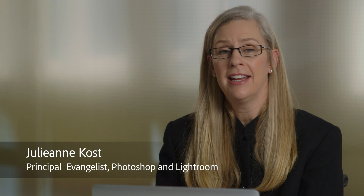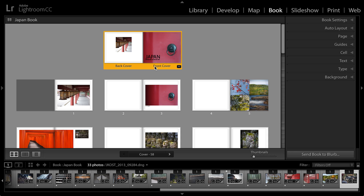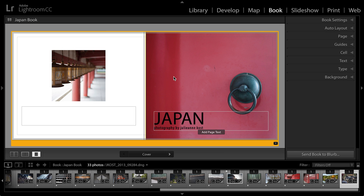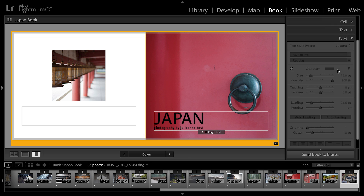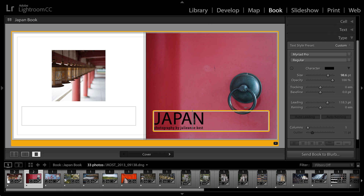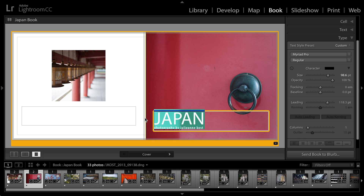Hi and welcome. My name is Julianne Kost and in the next few minutes we're going to take a look at working with text in the book module. In the first movie, we already covered working with text as far as the text styles like assigning fonts and adding kerning and leading when we worked on the cover of this Japan book. And of course all of that was found right here in the type panel. If we simply click anywhere inside of that cell and select the different characters that we want to affect, we can go ahead and make changes to those right over here.